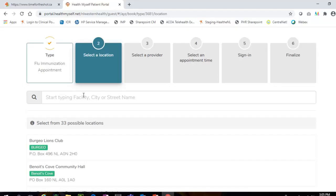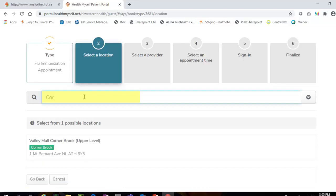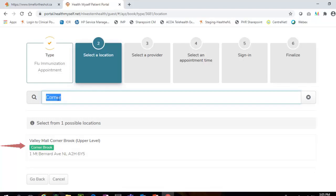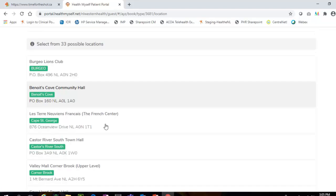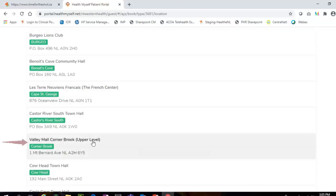Step 2: To select a location, begin to type the facility, city, or street name in the search field and select the appropriate option from the list provided. Or select a location from the site options listed below.